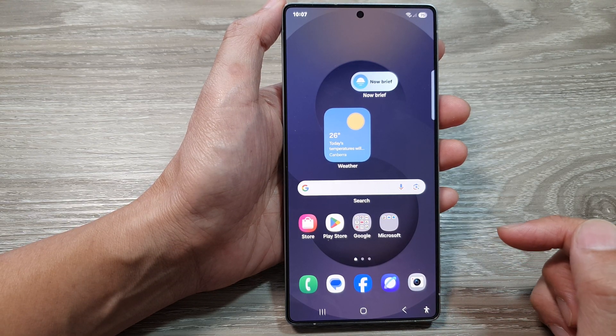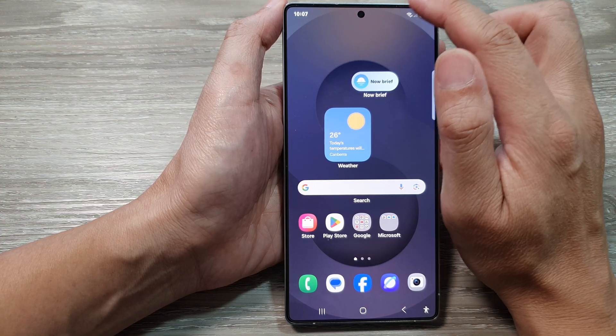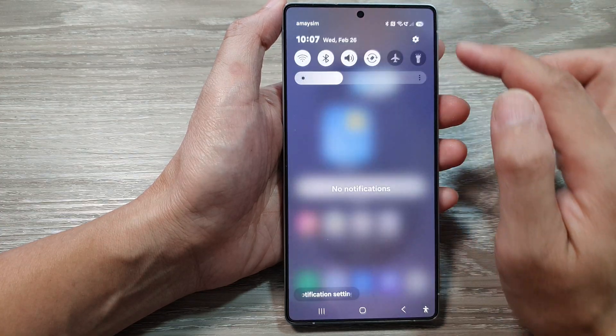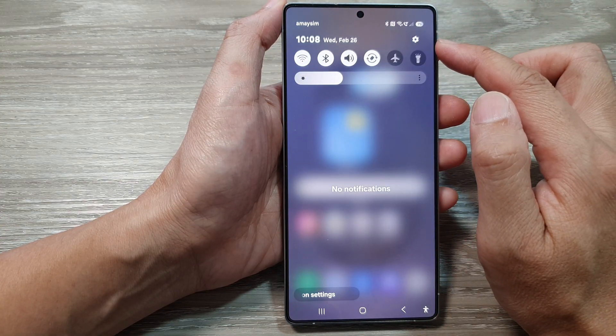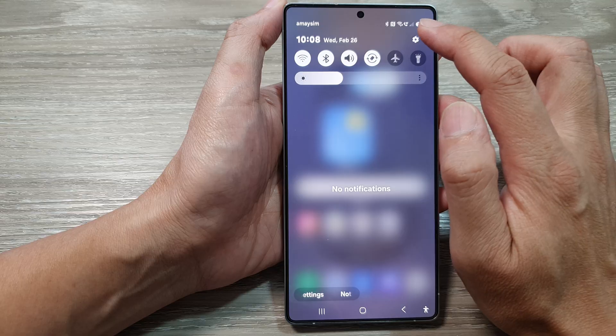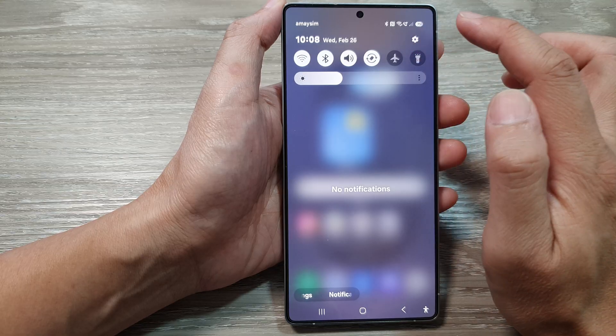Now, from the Home screen, swipe down at the top to open up Quick Settings. In here, tap on the Settings icon.